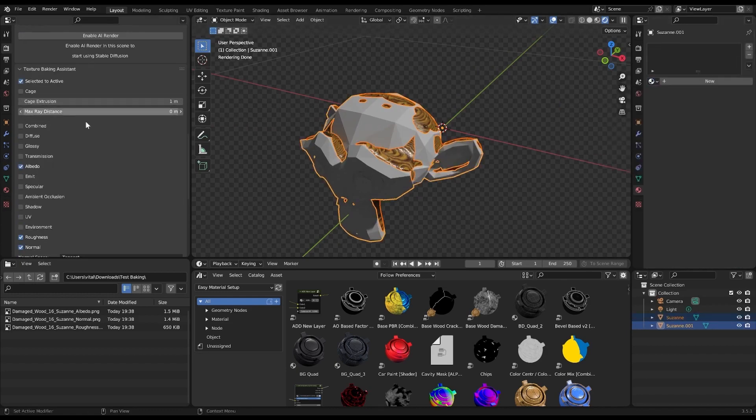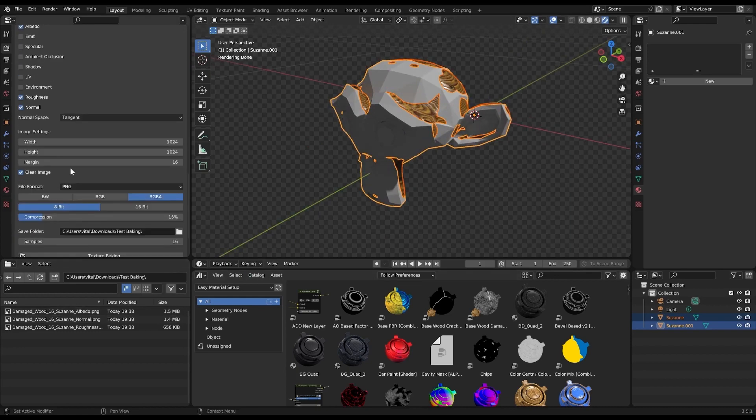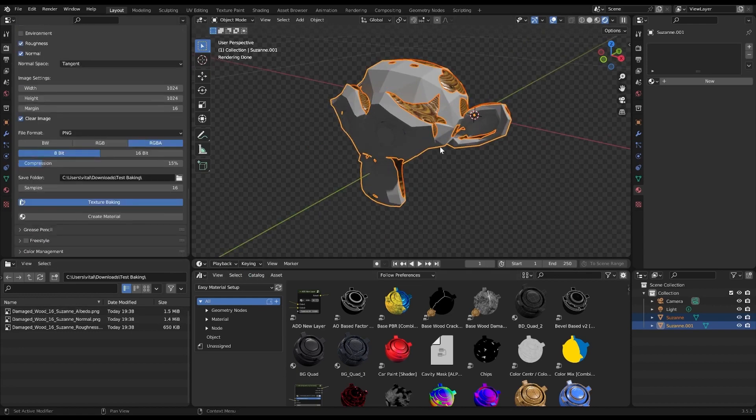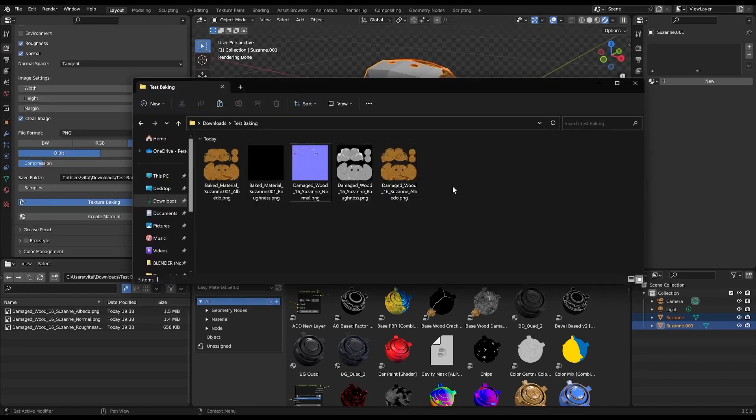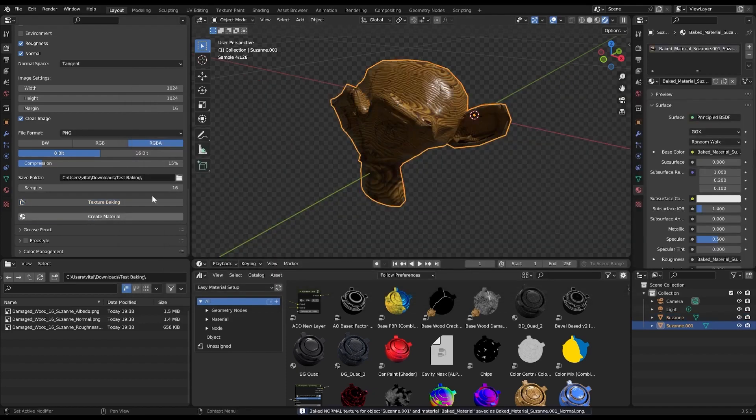And the best part? You can customize your baking settings. This add-on enables you to adjust the image size, sample count, file format, and other parameters to suit your project requirements.